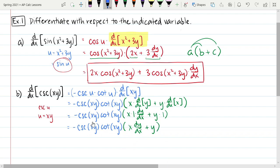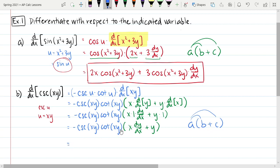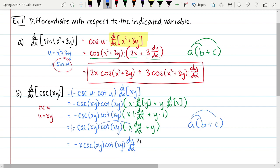Just as in the previous example, this is again of the form a times b plus c, so we should distribute. The reason we do that is because we're eventually solving for dy/dx — we want individual terms containing dy/dx separate from the others. Distributing gives us: negative x cosecant of xy cotangent of xy dy/dx, minus y cosecant of xy cotangent of xy.